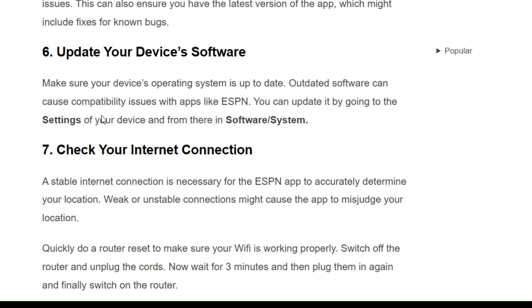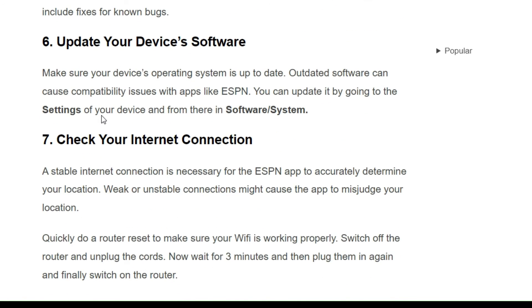Solution 6: Update your device software. Make sure your device's operating system is up to date, as outdated software can cause compatibility issues with apps like ESPN. You can update it by going to the settings of your device and finding the software or system update option.